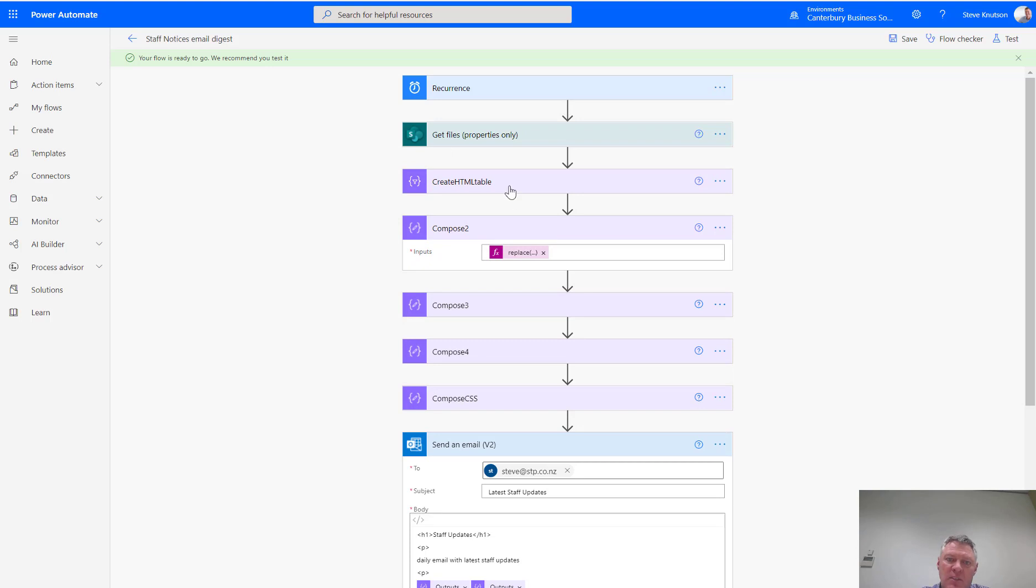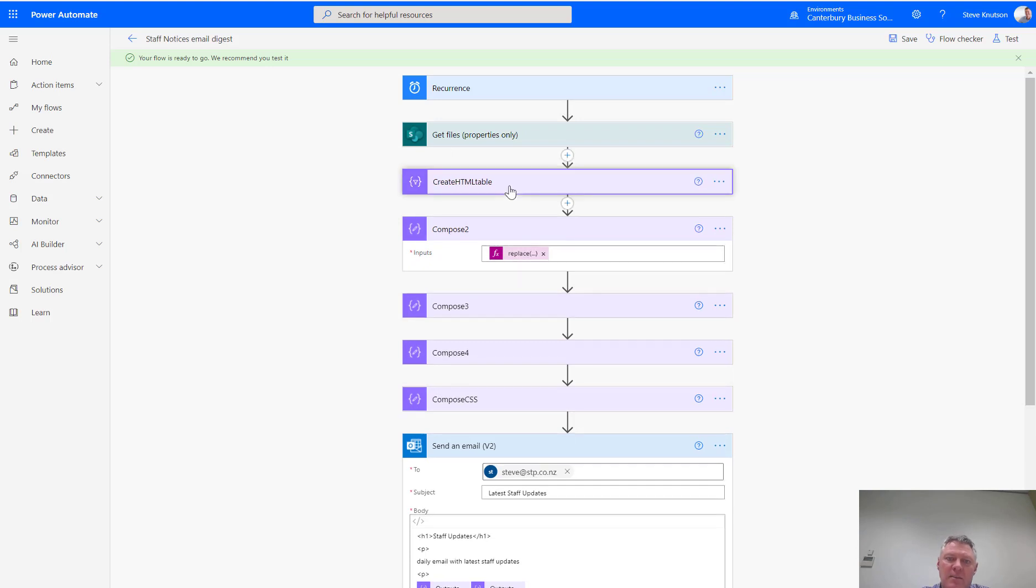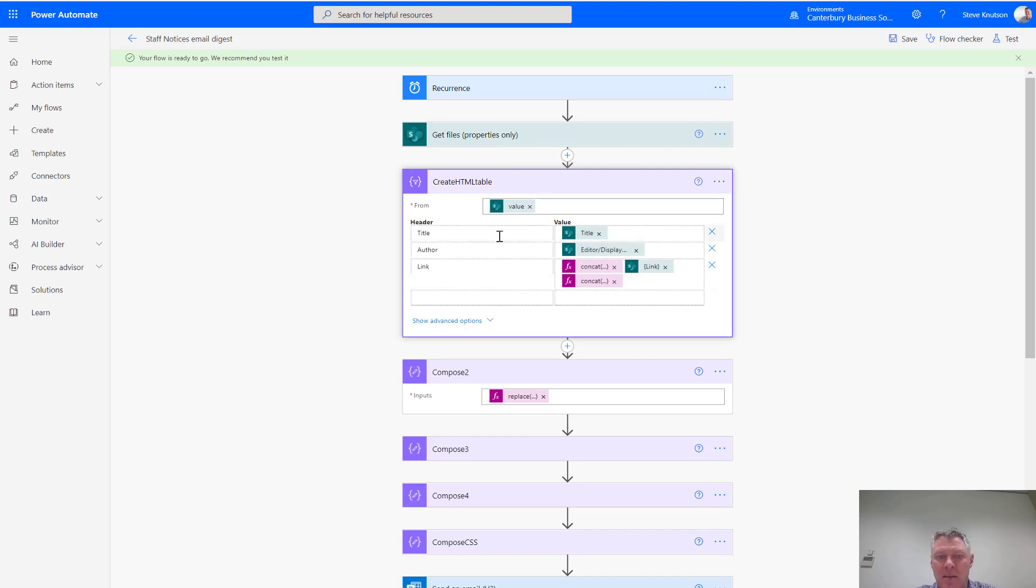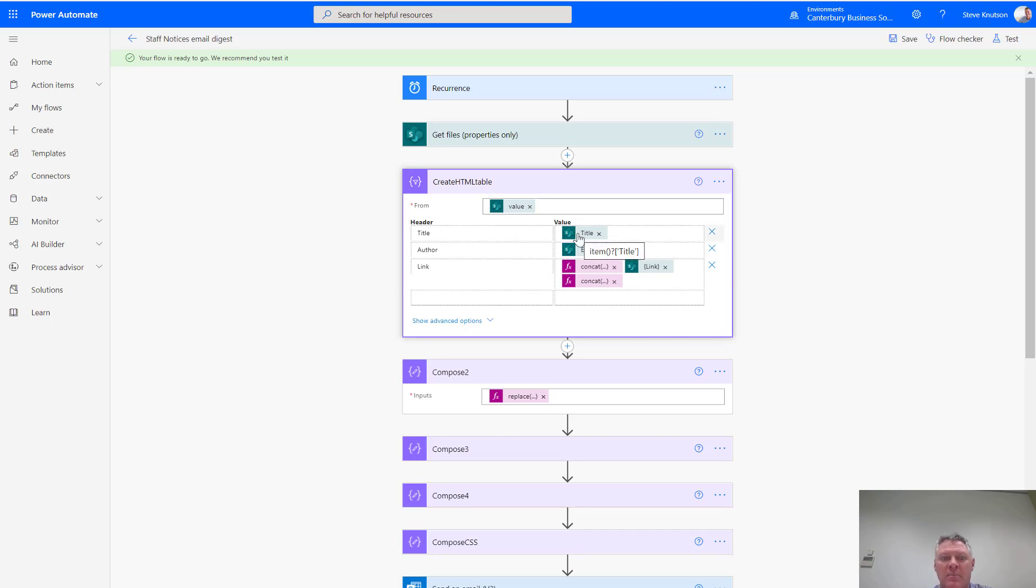Then I'm using a few compose actions. The first compose action here is going to create an HTML table. I'm using the values from my get properties item, and then what it's going to do is generate a table. In the table, I'm going to grab the heading, the title, sorry. So, my label is title, author, and link, and then I use the values from each of the items that I collect in my get files action here.